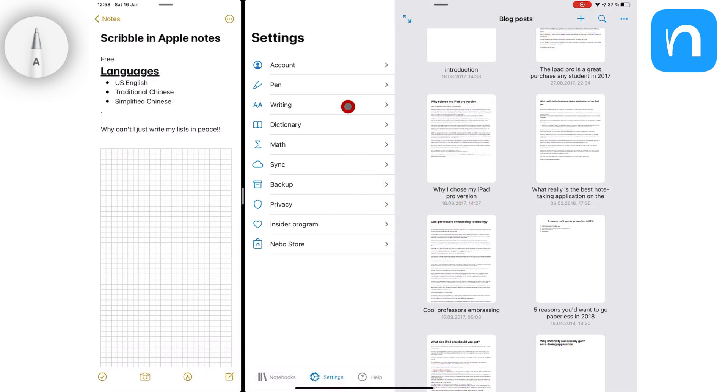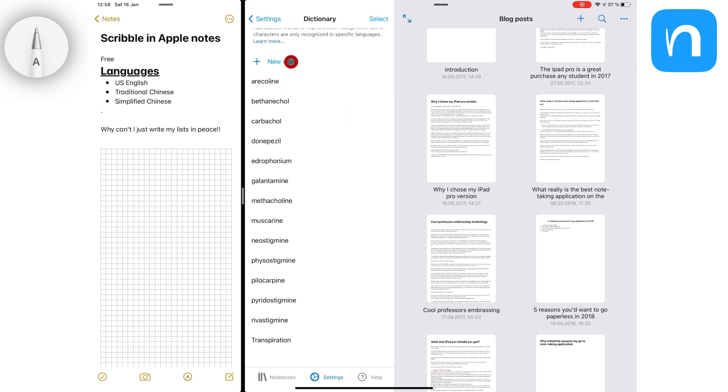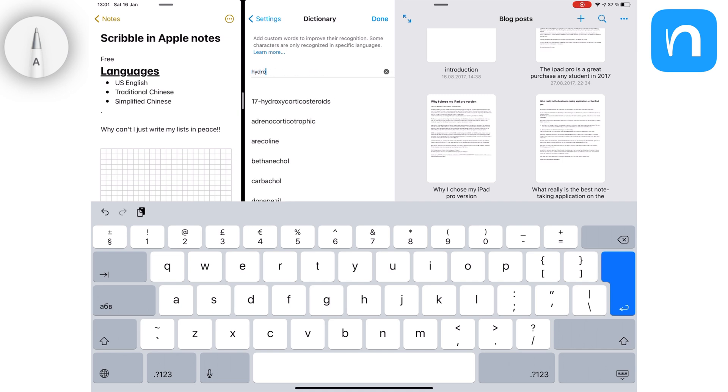In Nebo, you also get a dictionary feature that lets you add technical words for better conversion if you are an engineer, a doctor. This is a very useful feature.